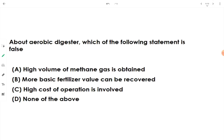Regarding the aerobic digester, we need to identify the false statement. The statement that a high volume of methane gas is obtained is completely false, because in aerobic digestion no methane formation takes place. The statements that more basic fertilizer value can be obtained and that high cost of operation is involved are both true.